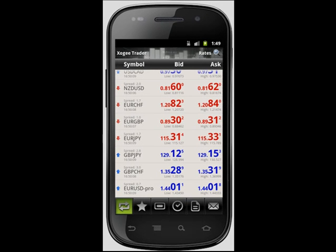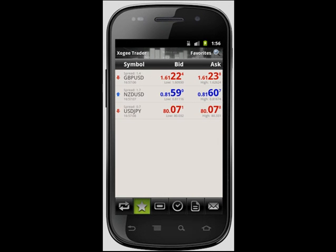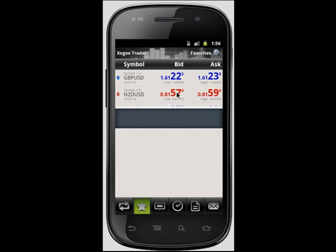This tutorial covers placing trades and using charts on your Android Trader. Placing a trade is simple and can be done from either the rates section or the favorites section of the Android Trader. To place your order, simply select the trading instrument of your choice.